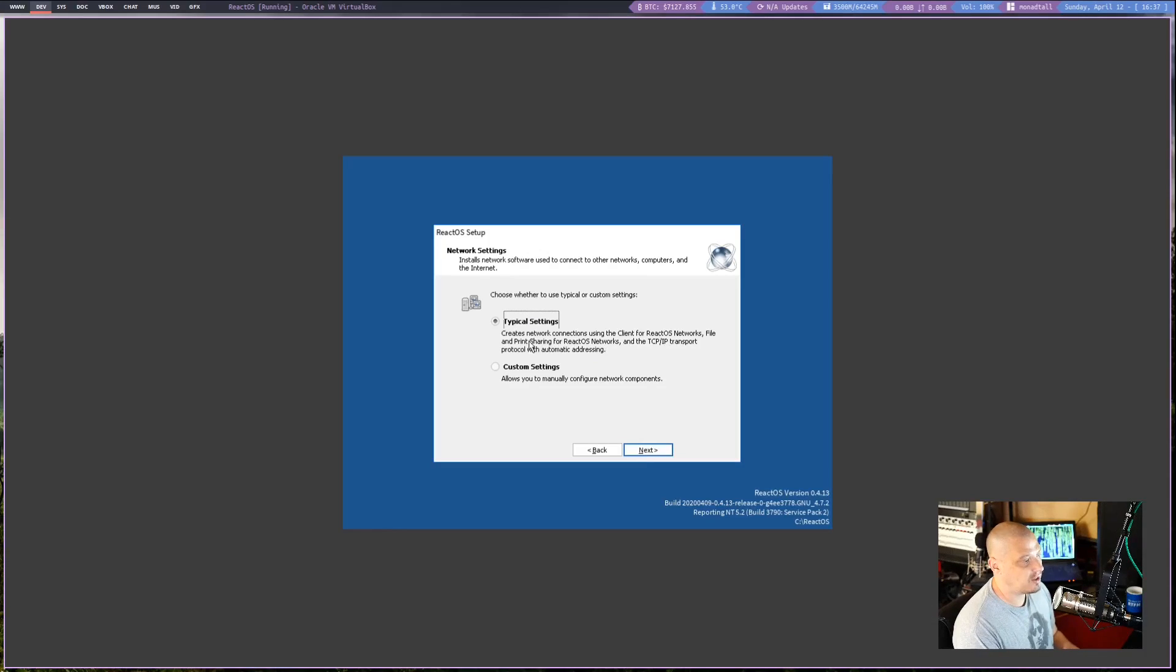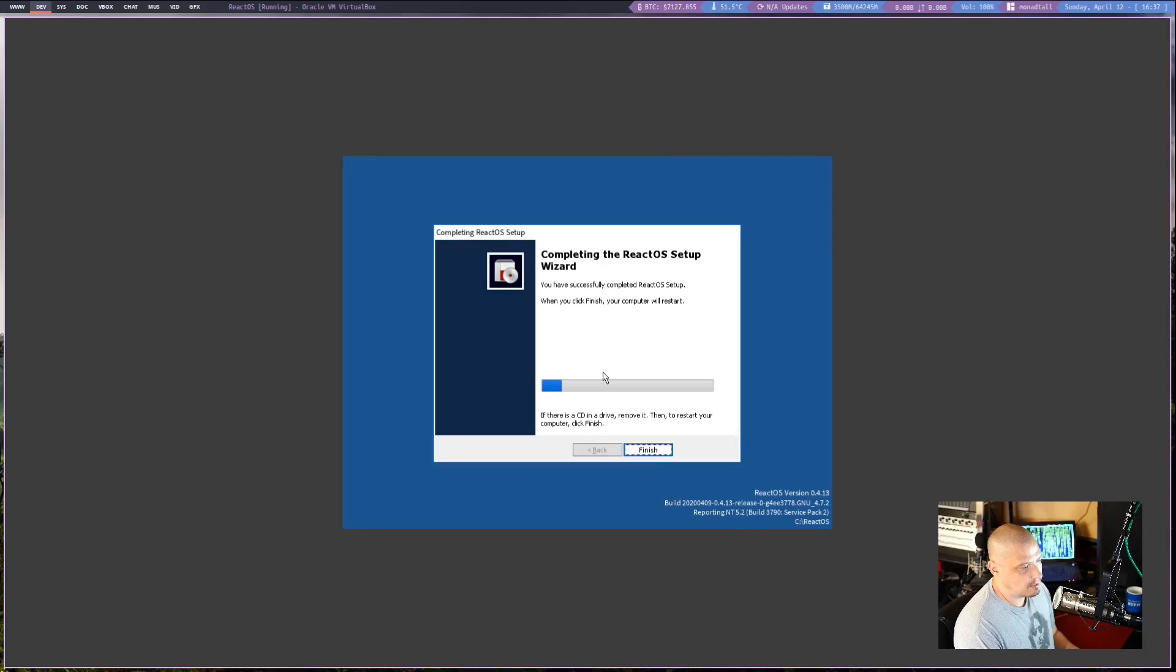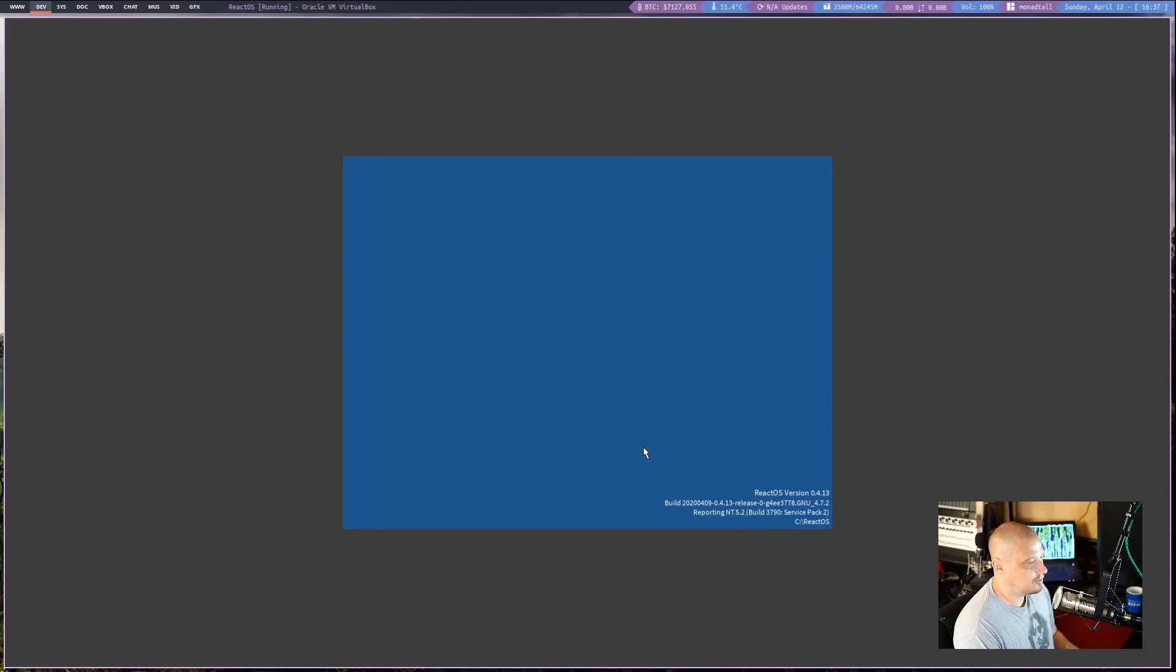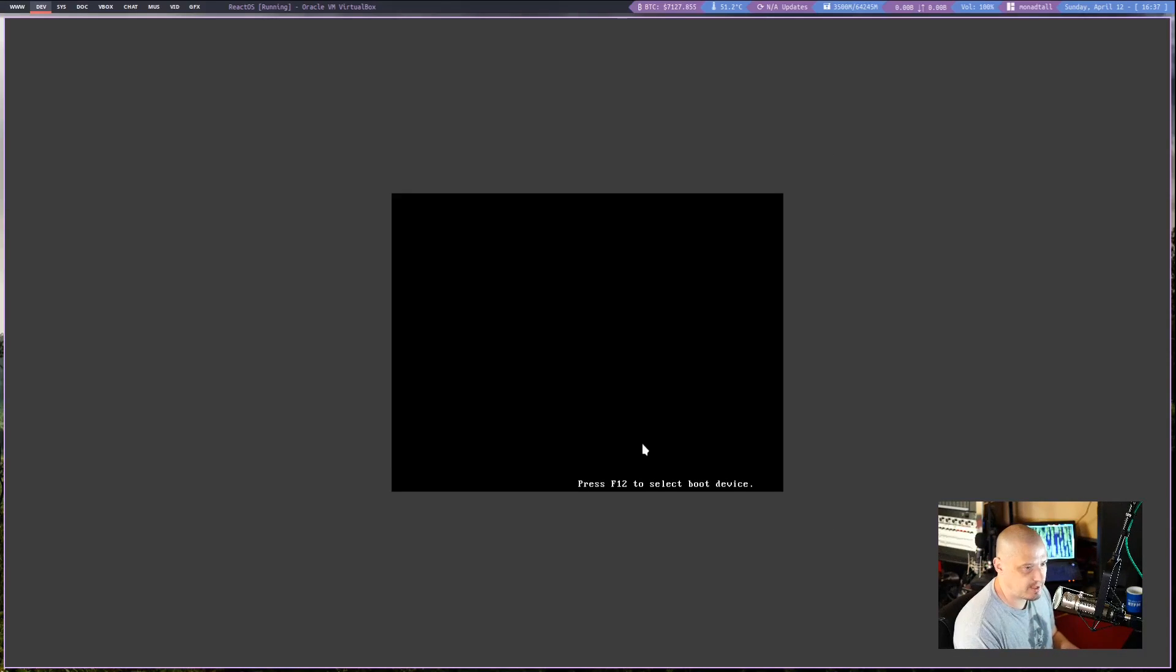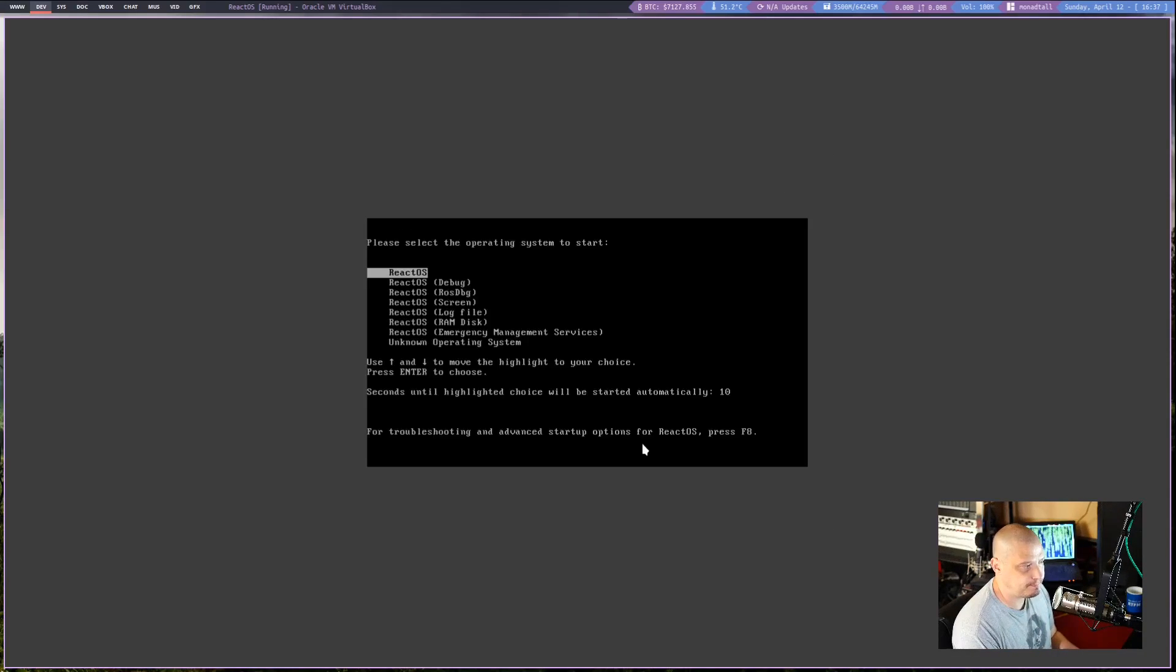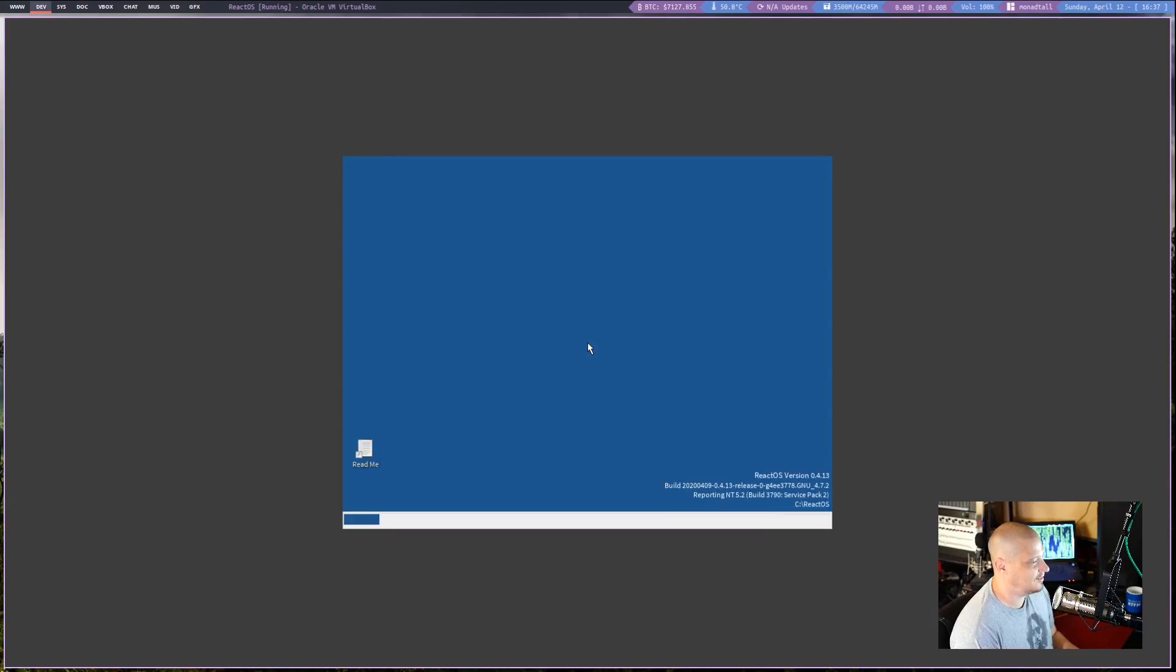I'm not sure. Then I'm going to go with typical settings instead of trying to do custom settings. And then finish. It says ReactOS is shutting down. It's going to reboot one more time. That reboot was very fast.